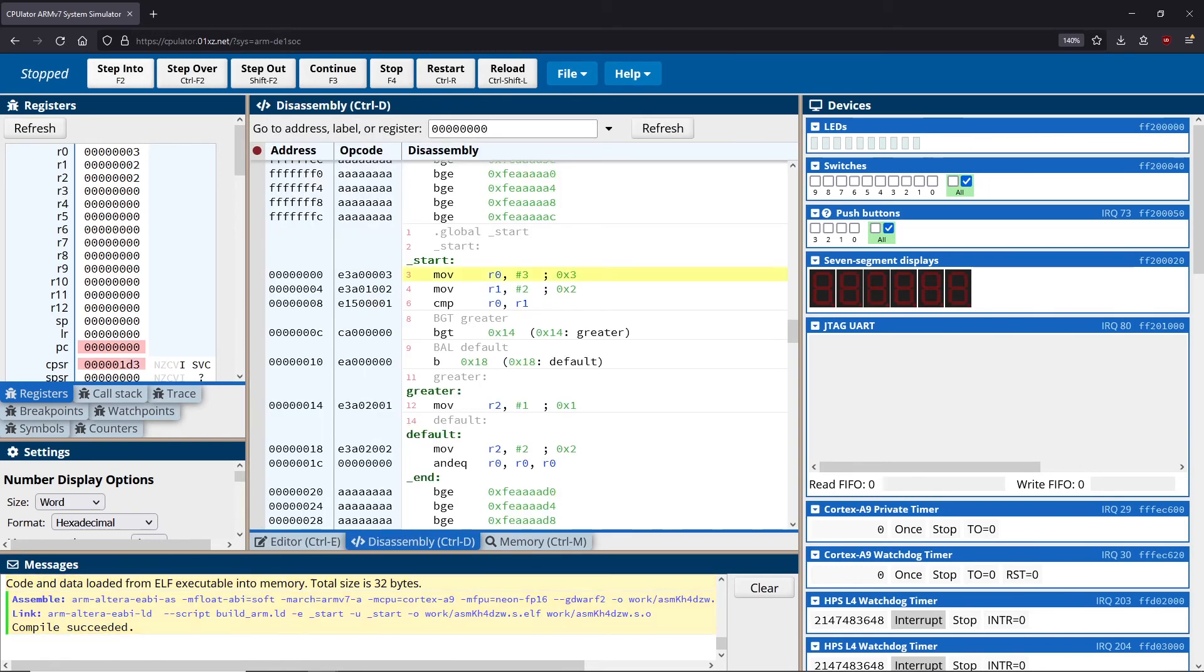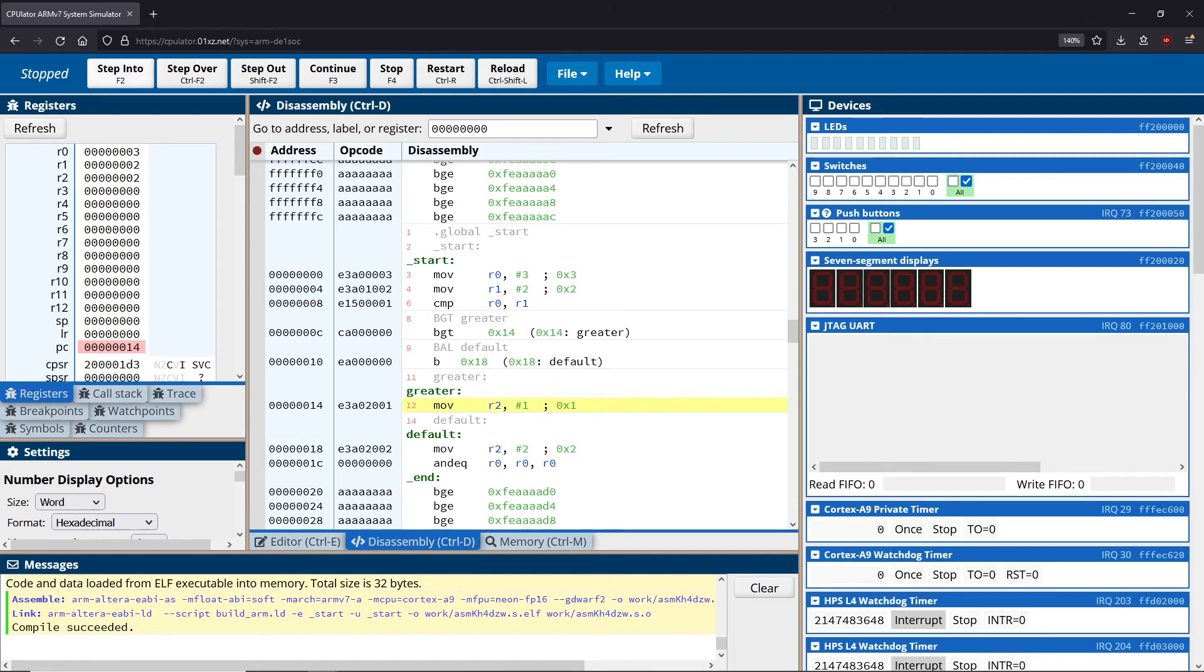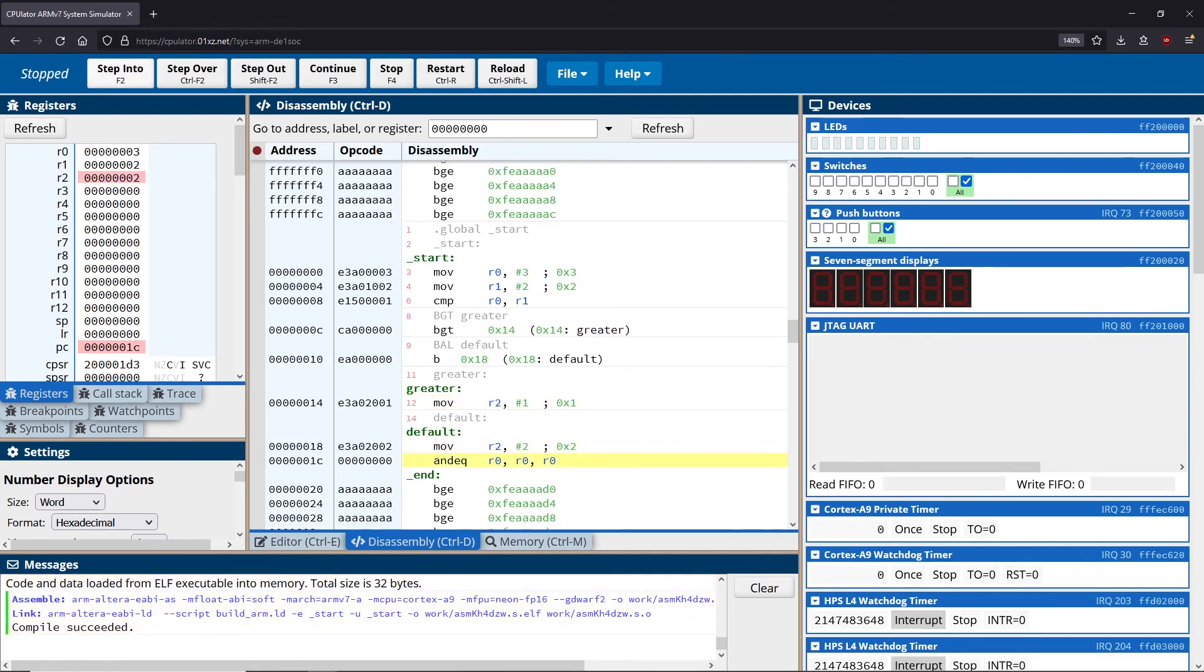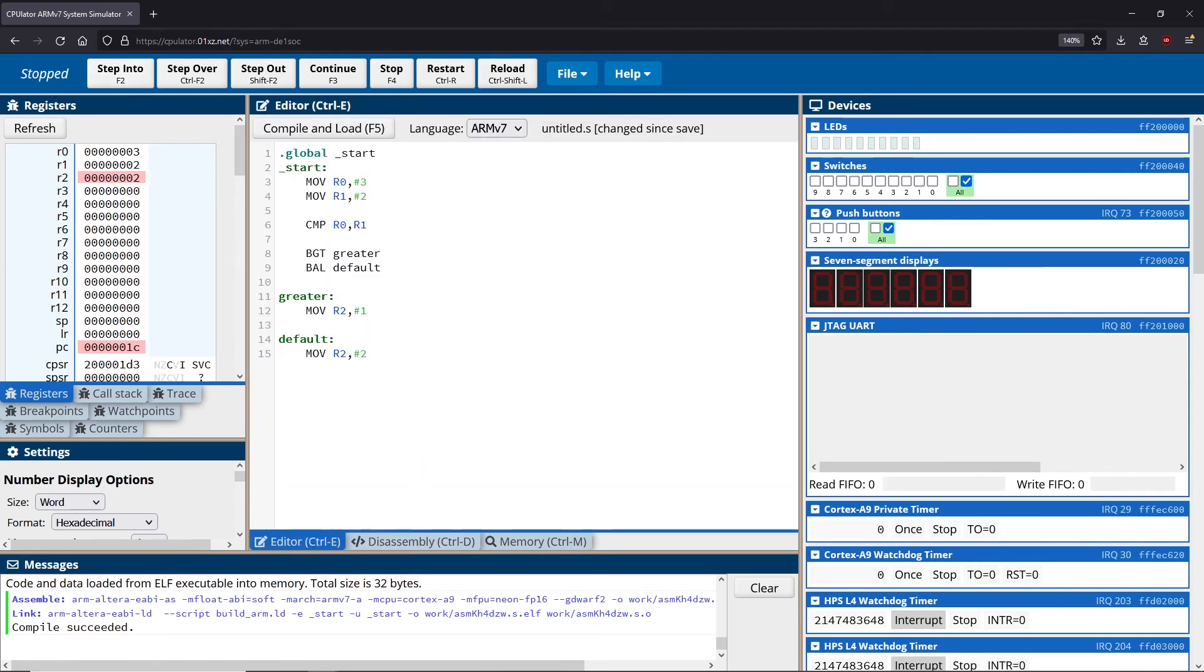So if I compile and load this, we have 3, we have 2, we subtract them, we do the branch for greater than, we end up in this move instruction, right. So we do this move instruction. And you can see that we end up in default next, right, and then it runs that instruction. So it's very important to note that it's always going to move sequentially, right.